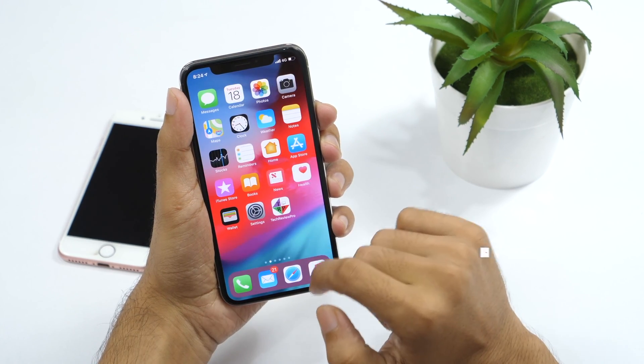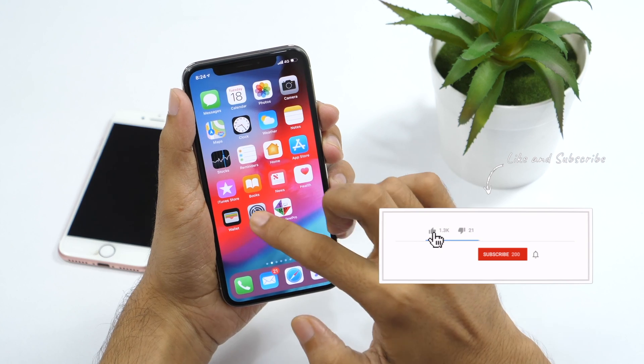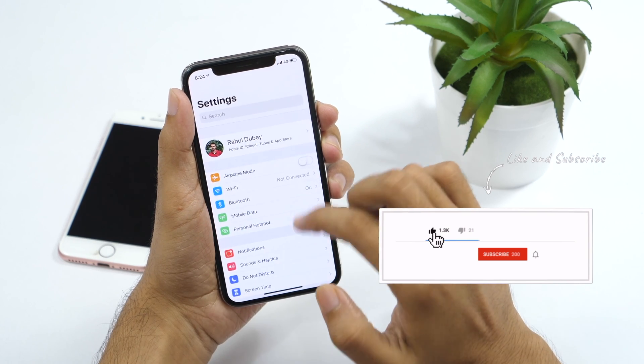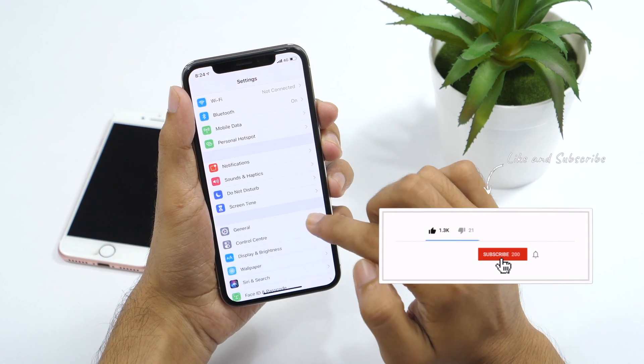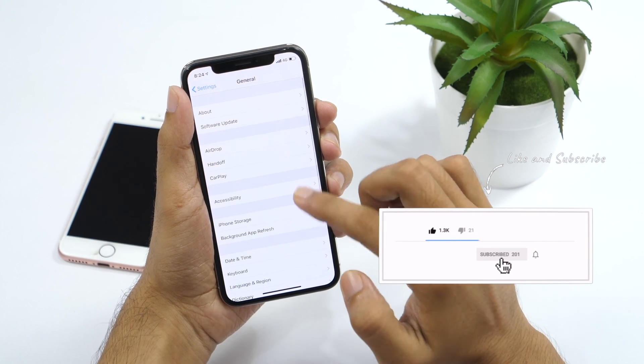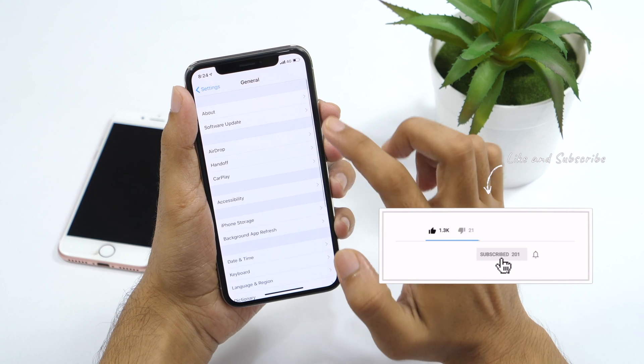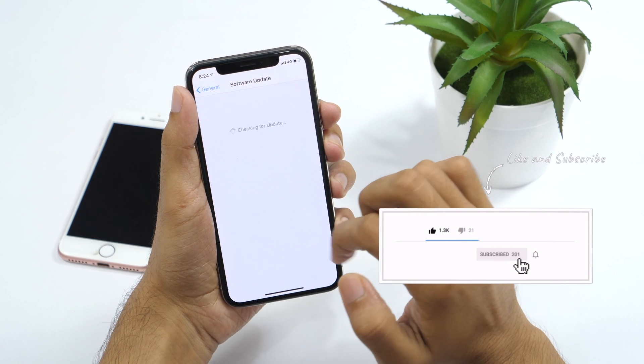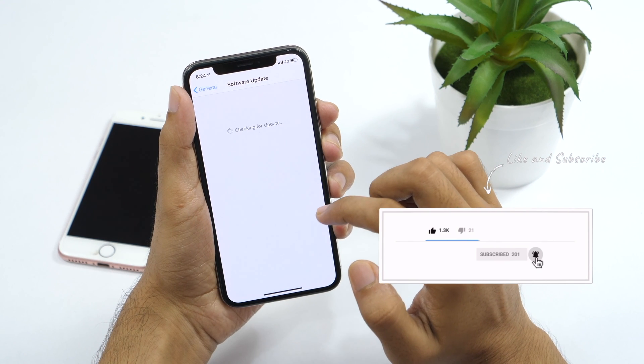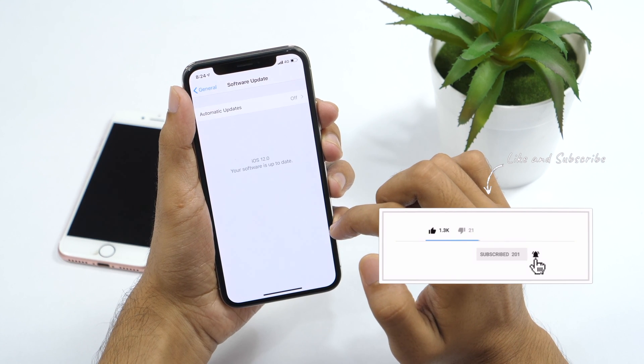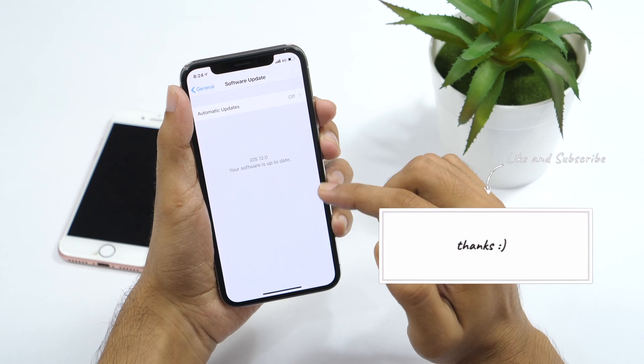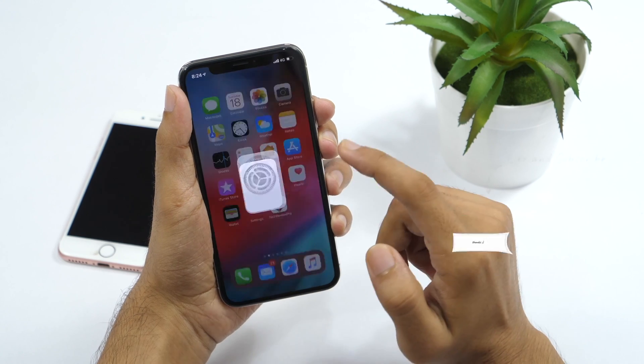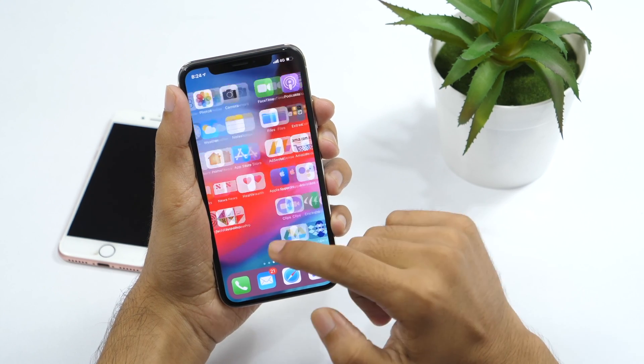Hopefully this video was helpful. If you enjoyed watching this video, please hit the like button and share with your friends. Also don't forget to subscribe to TechReviewPro channel as more iOS 12 tips, tricks coming up in the next video. Well, this is Rahul signing off and I'll see you in the next video.